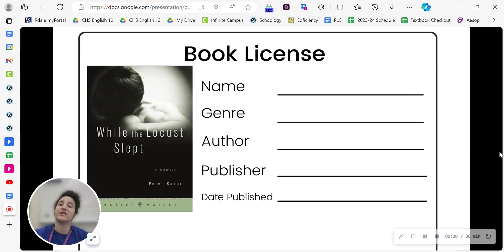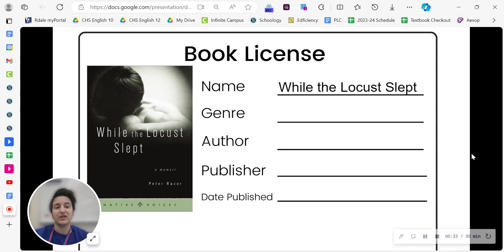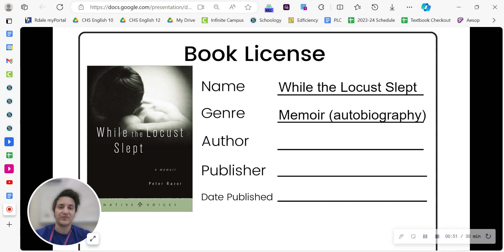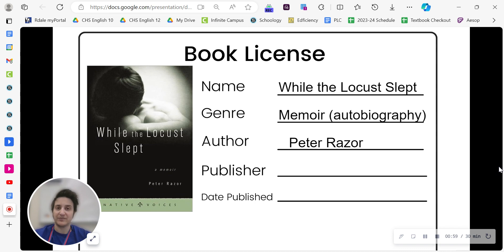So let's start with the basics. The name of the book is While the Locust Slept, and we'll be talking more about that name as we go on. What's a locust? What does it have to do with this story? Why is it sleeping? So keep an eye out for that as we continue. The genre is memoir or autobiography, which means that it is a real story told by the person who lived it. So the author, Peter Razor, is sharing his actual life, events that happened to him, in order to show us his story.